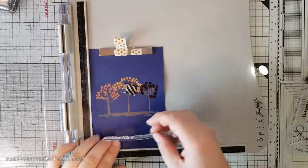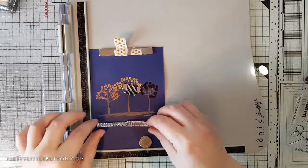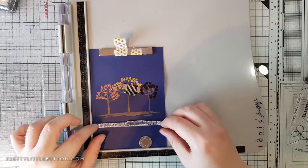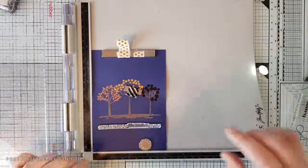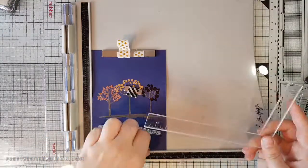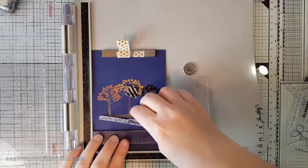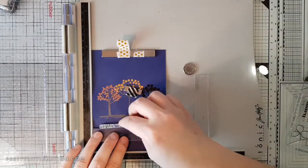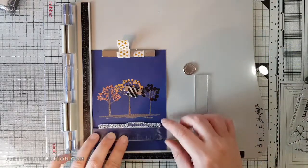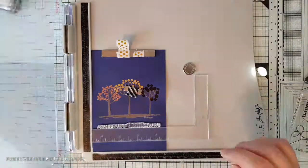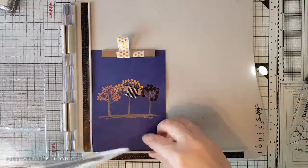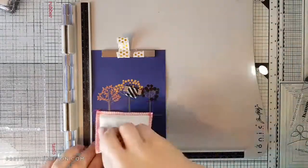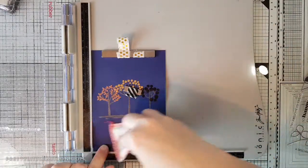I'm using a sentiment from the Altenew Leaf Canopy stamp set. This is 'a special note of thanks'. To make sure it's straight because I don't like wonky sentiments, I'm using one of my MISTI corners to position that straight on the card panel. Picking the stamp up with my stamping platform window, and then just removing the MISTI corner. Again, covering that with some of my anti-static embossing buddy.